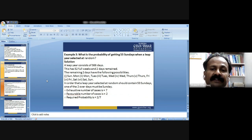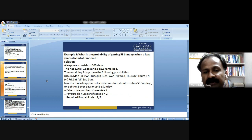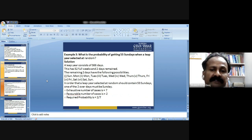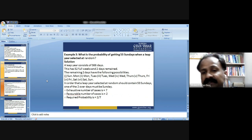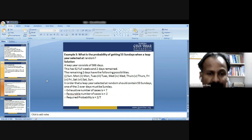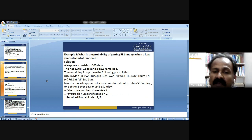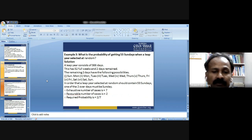What is the probability of getting 53 Sundays in a randomly selected leap year? A leap year has 366 days — 52 full weeks and 2 remaining days. The two remaining days can be any of 7 pairs: Sunday-Monday, Monday-Tuesday, ..., Saturday-Sunday. For 53 Sundays, one of the 2 remaining days must be a Sunday. Exhaustive cases = 7, favorable cases = 2, so probability = 2/7.